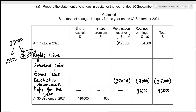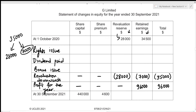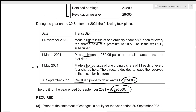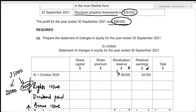Now let's move to the bonus issue. Remember, we're given the closing balance and need to figure out the opening balance, so we're working in reverse. The bonus issue was one ordinary share of $1 each (the nominal rate) for every four shares held, and the directors decided to leave reserves in the most flexible form. Bonus issue does not bring in cash from external sources — it utilizes the company's reserves to add value to share capital.